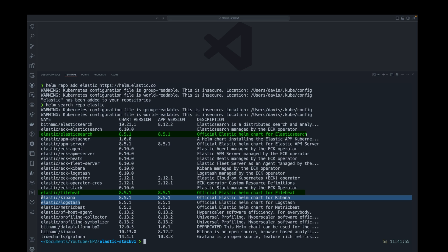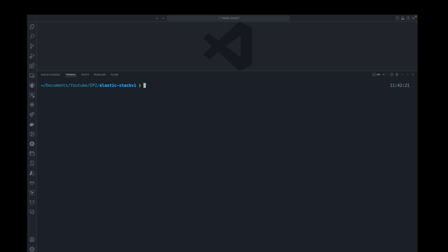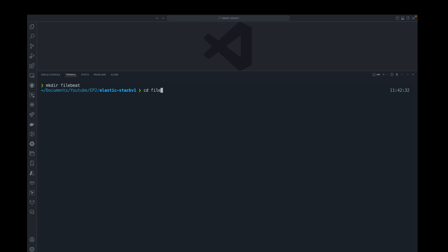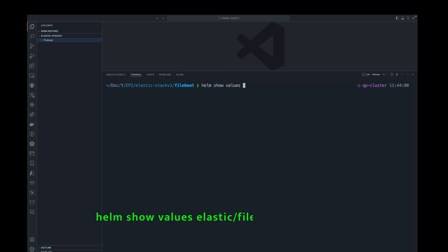We're going to start with Filebeat. I'll make a directory for Filebeat, and that's where I'll put all the value files that have the configuration for Filebeat. This next command retrieves default values from the Filebeat chart in the Elastic repo and then stores them in a file called values.yaml.